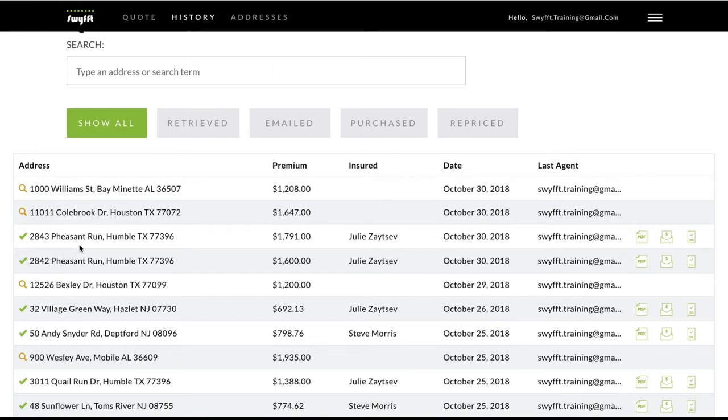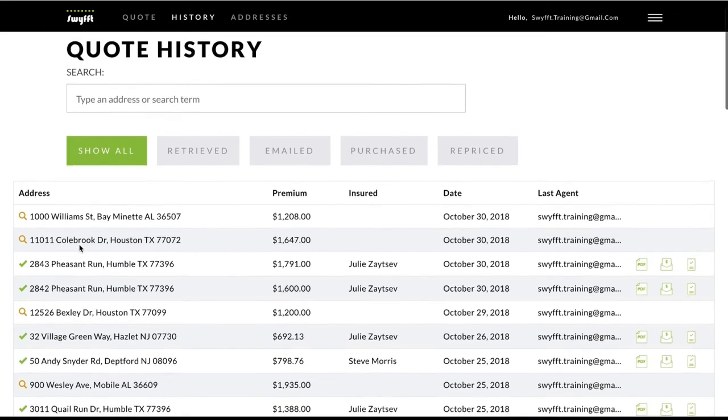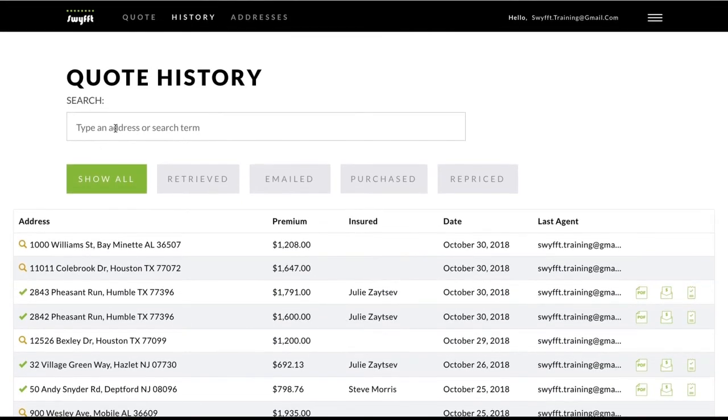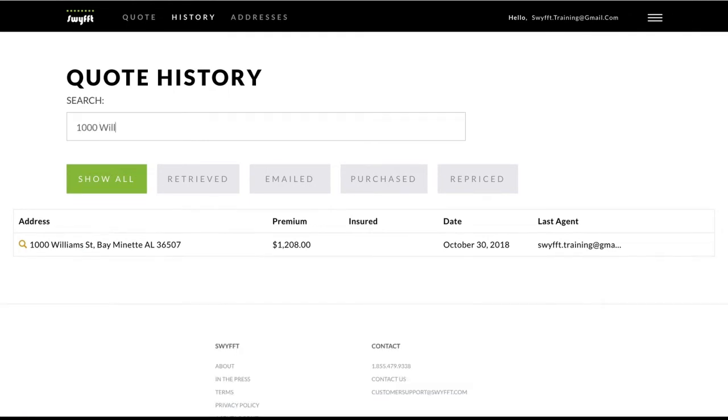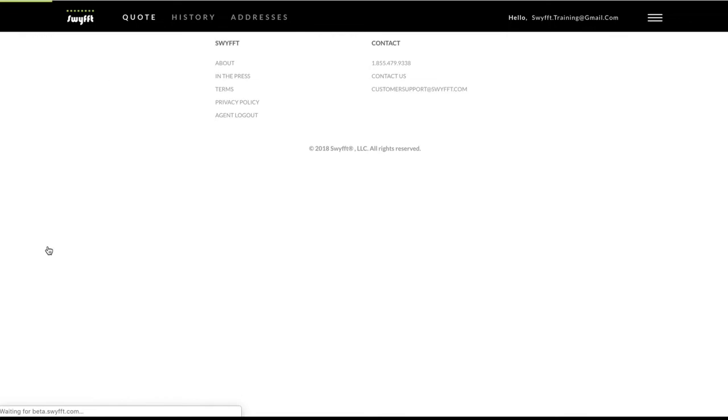To reopen an existing quote, search for it in the search bar above, and when it comes up, click the address link to open up the quote.